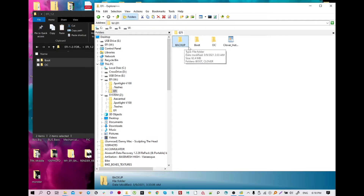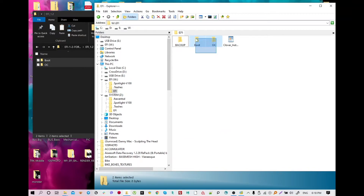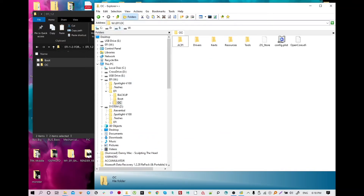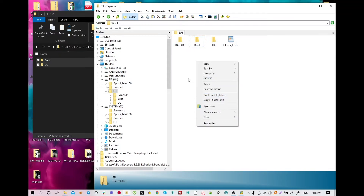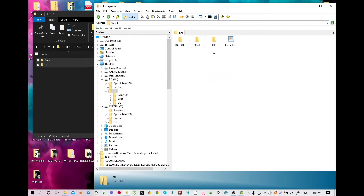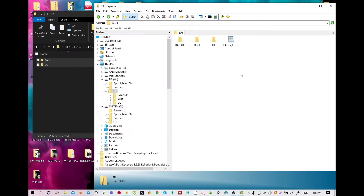Usually try to backup your data, especially your EFI folder. Create a backup folder and just put your Clover EFI or OpenCore EFI here, as well as the boot folder — or just move them. Just make sure you backup. I'm just showing you — create a backup and paste your files.